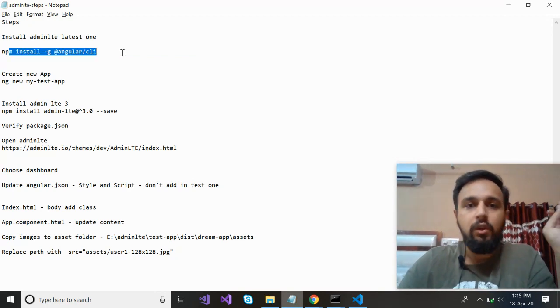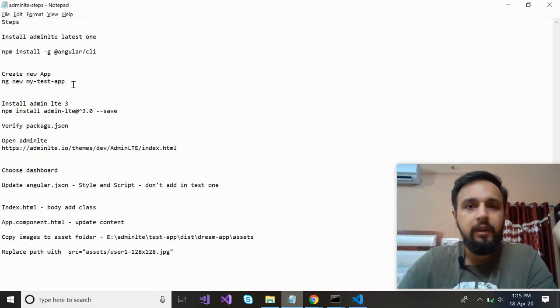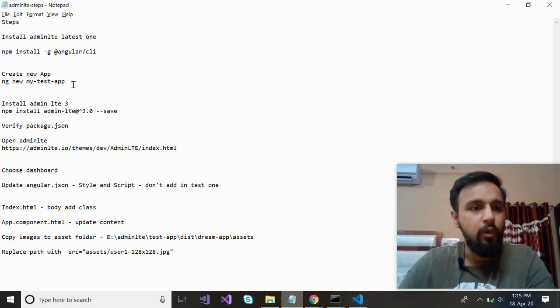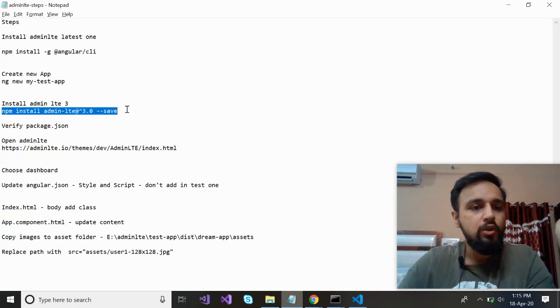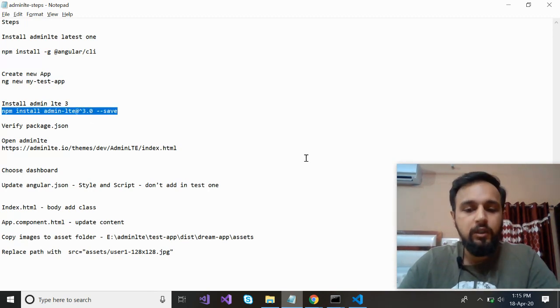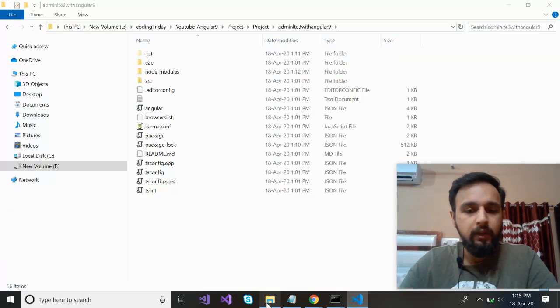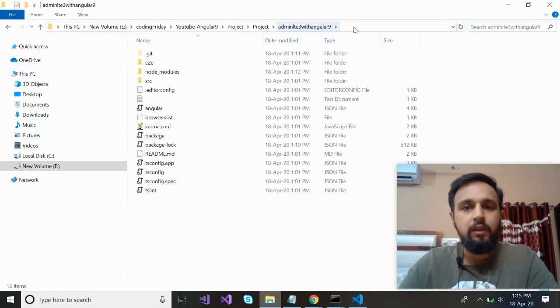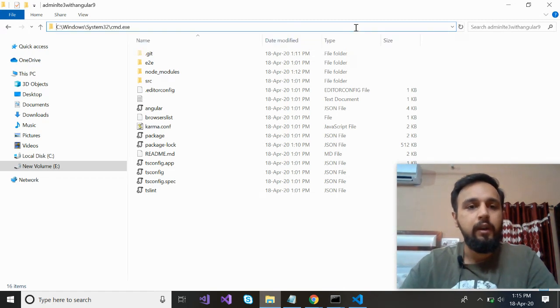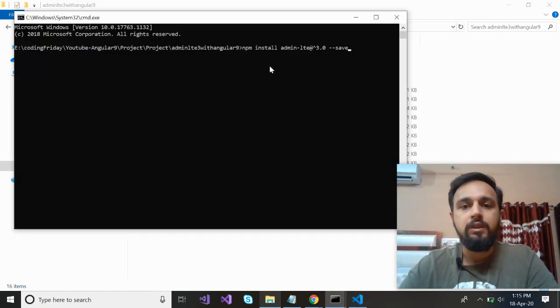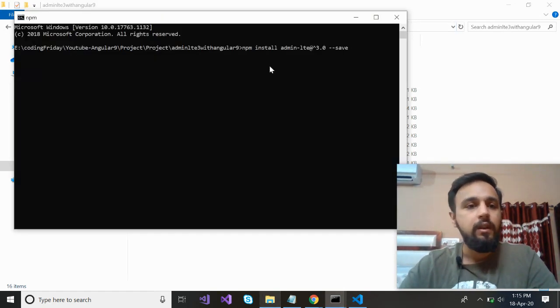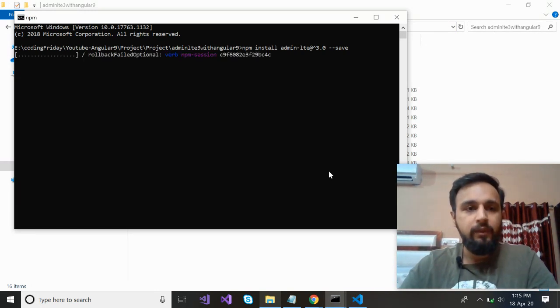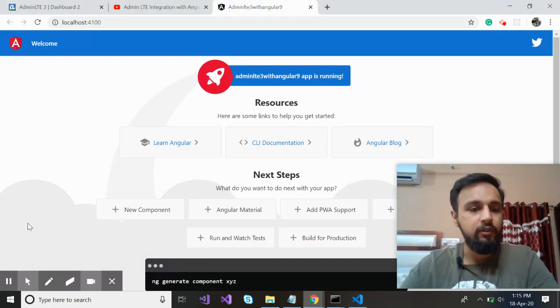Now let's open our notepad file to see what our next step is. We have installed the Angular CLI. We have created the new application and run the npm install command to install all the node modules. Then what you need to install, you need to install admin LTE version 3.0. And for that, I'll make use of this project once again, open the command prompt and press the command: npm install admin-lte@3 --save. So again, I have to pause the video. It will take again two or three minutes.